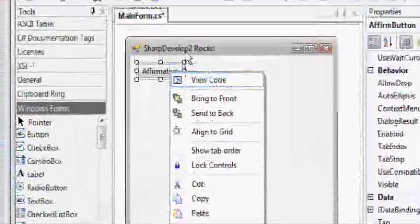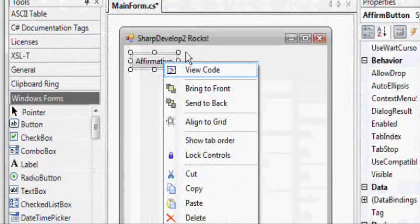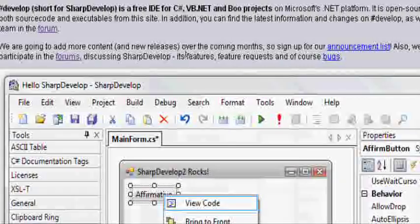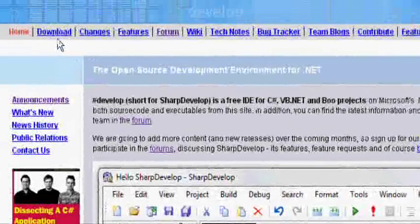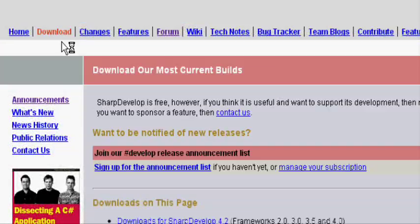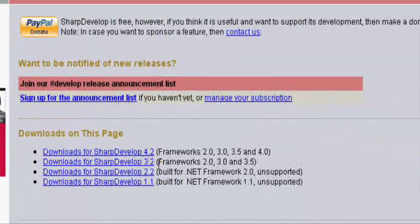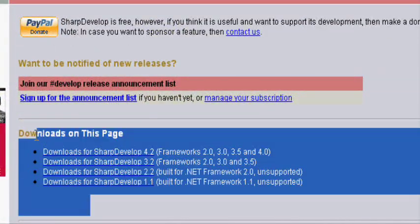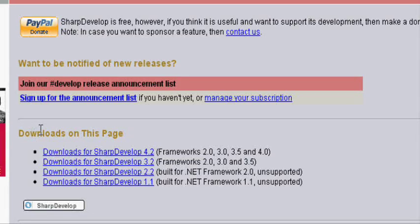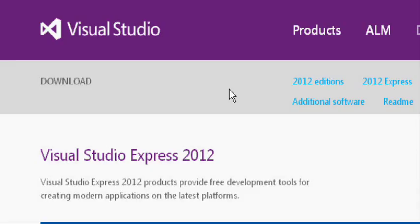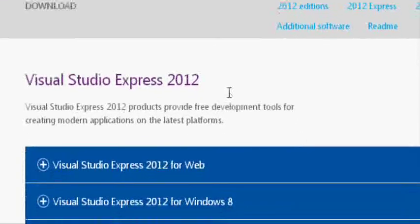That's going to be the one I'm going to be working with. However, there's another one called Microsoft Visual Studio, and I'll have a link to that in the description too. However, for that one, only the Express version of the program is free.